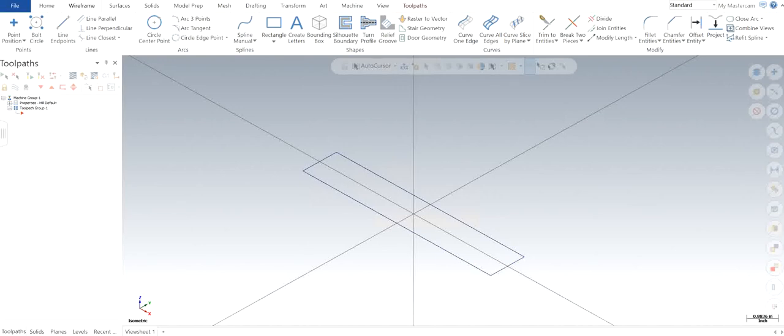Hello guys, Jagmeer Singh back with another video of Mastercam 2022. In this video I will show you how to use analyze entities and analyze distance. So let's get started.